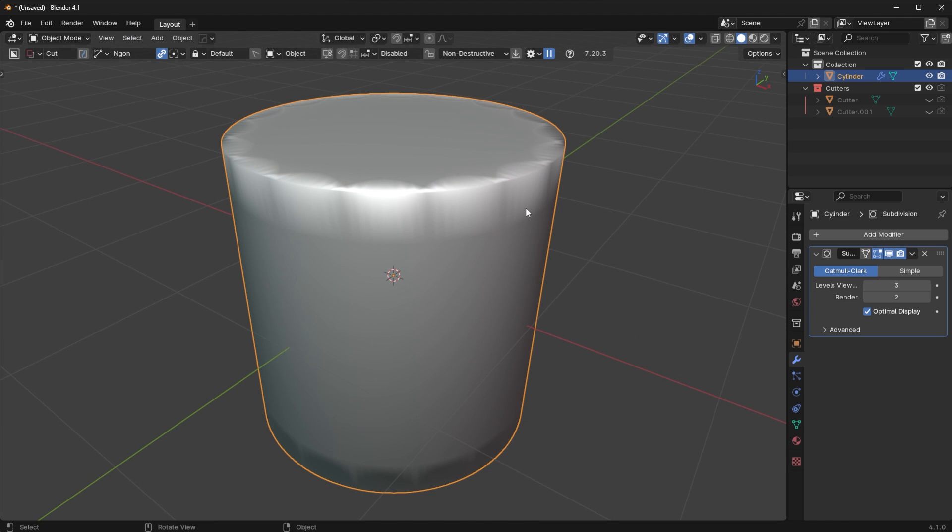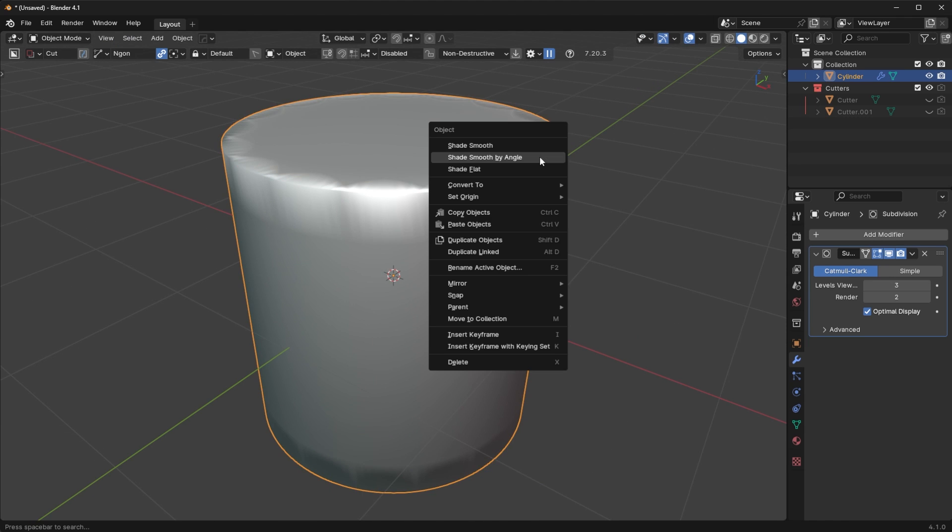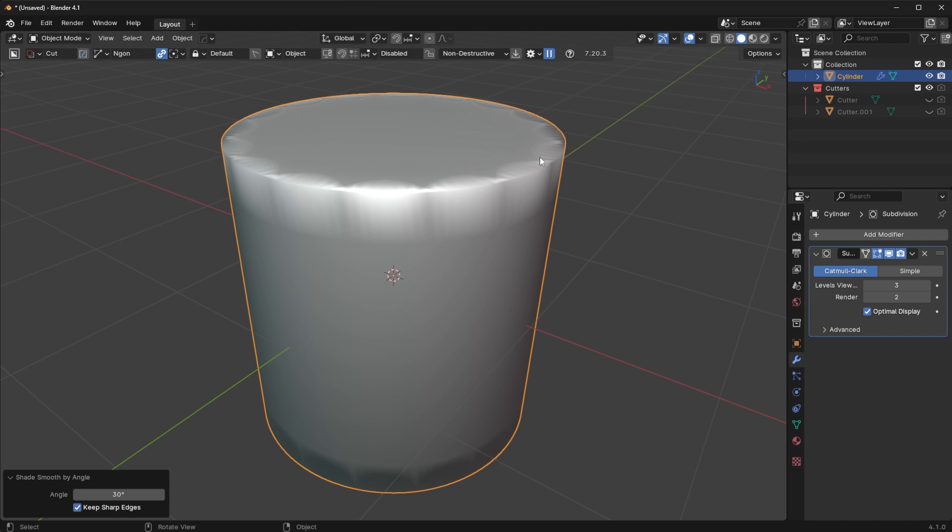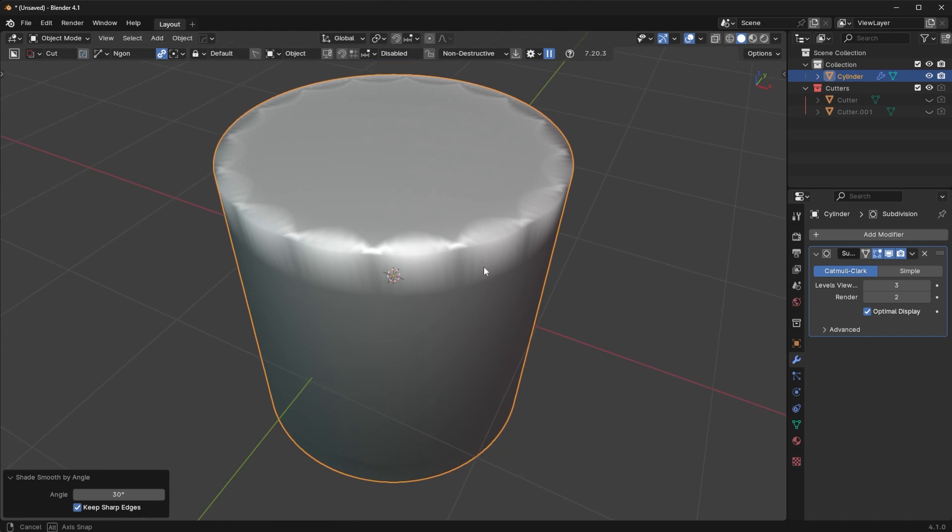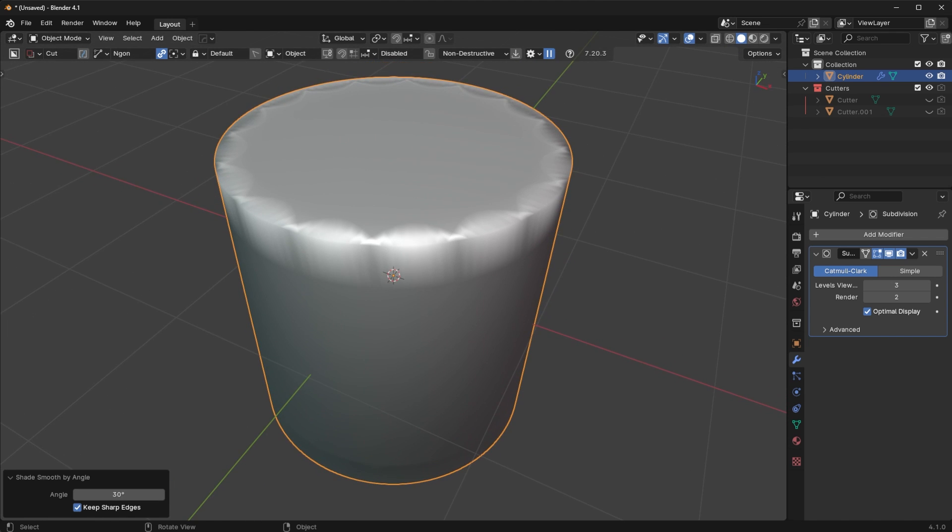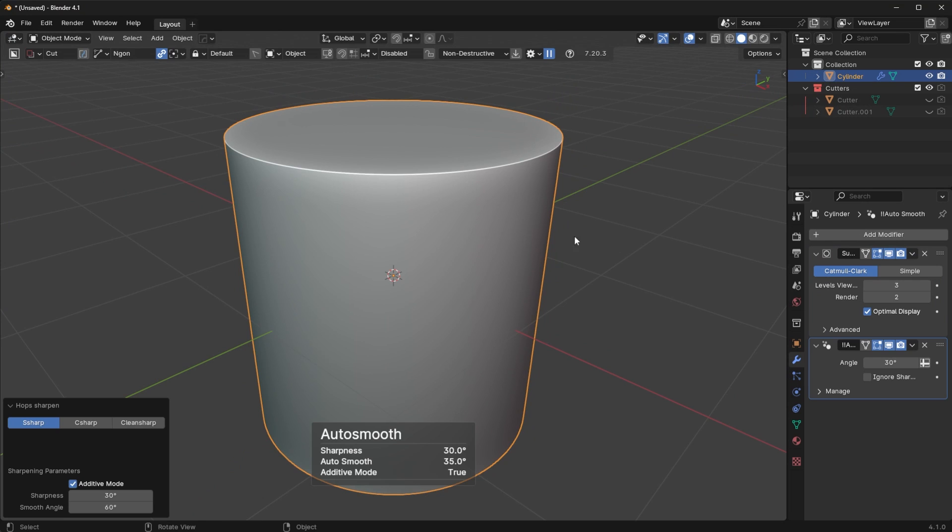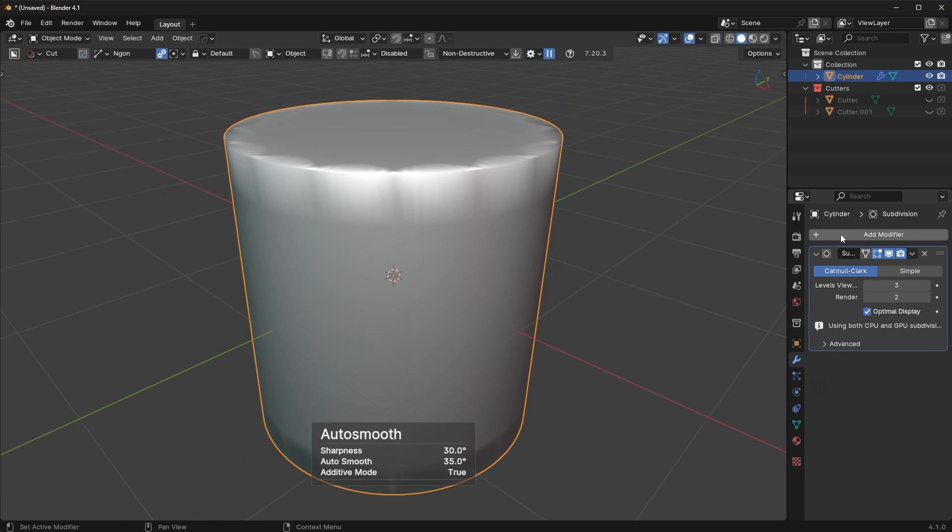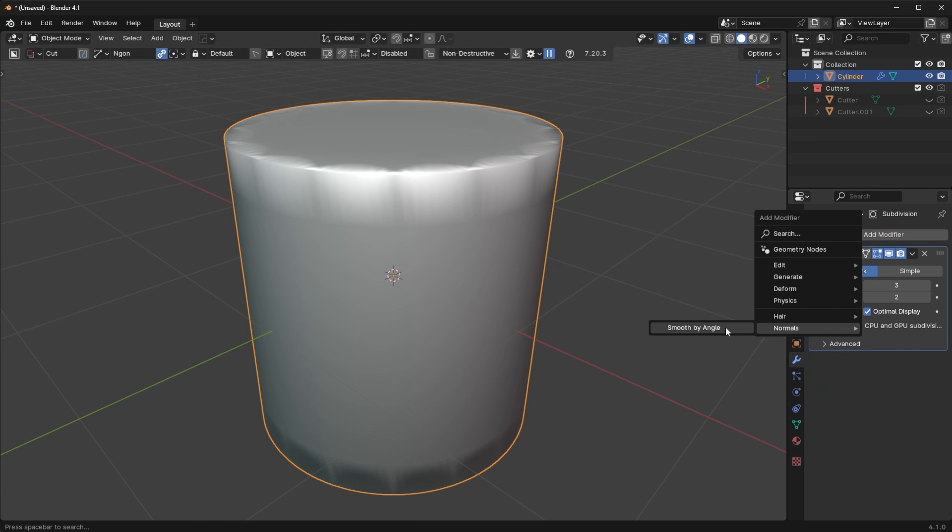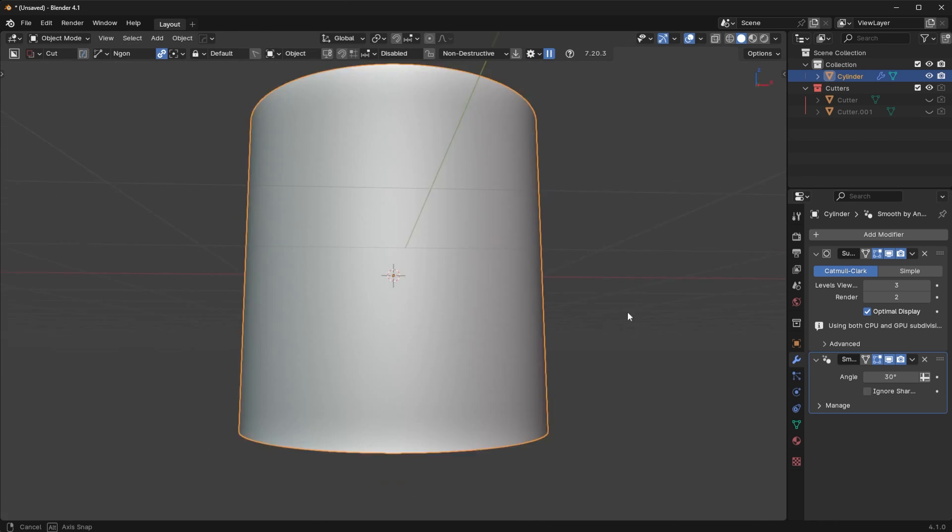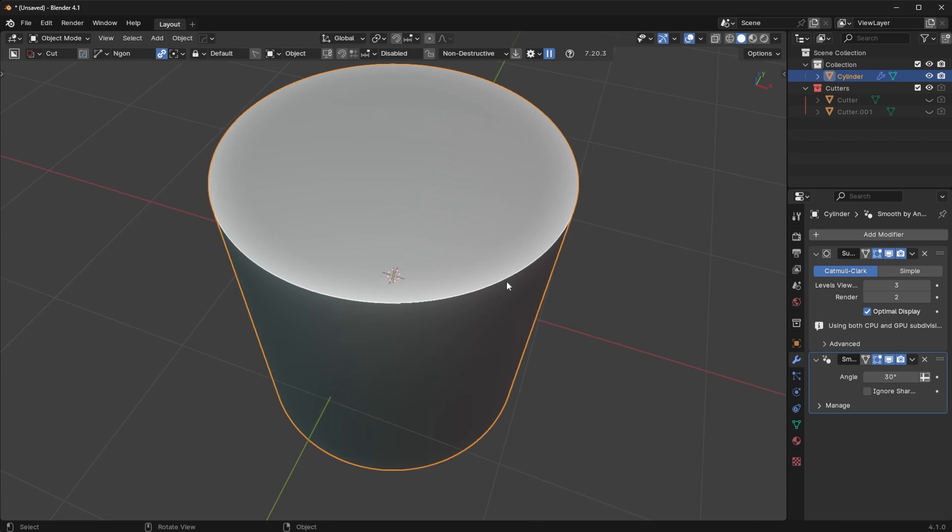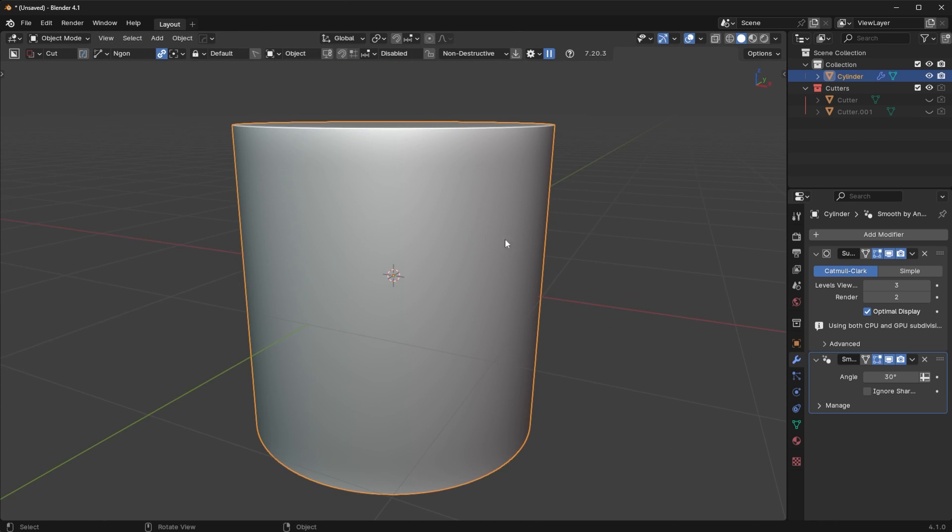Now, the reason the shading is strange is because we just need to right click and shade that smooth by angle. If that doesn't work, you can just use hard ops here, shift click on sharpen, or you have to use this new modifier here, smooth by angle, which is annoying, but it is what it is.